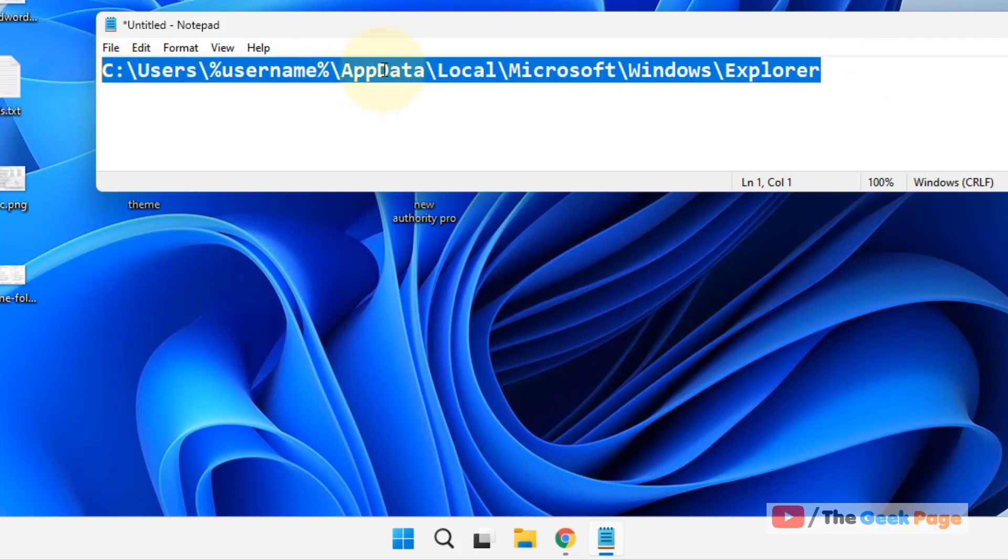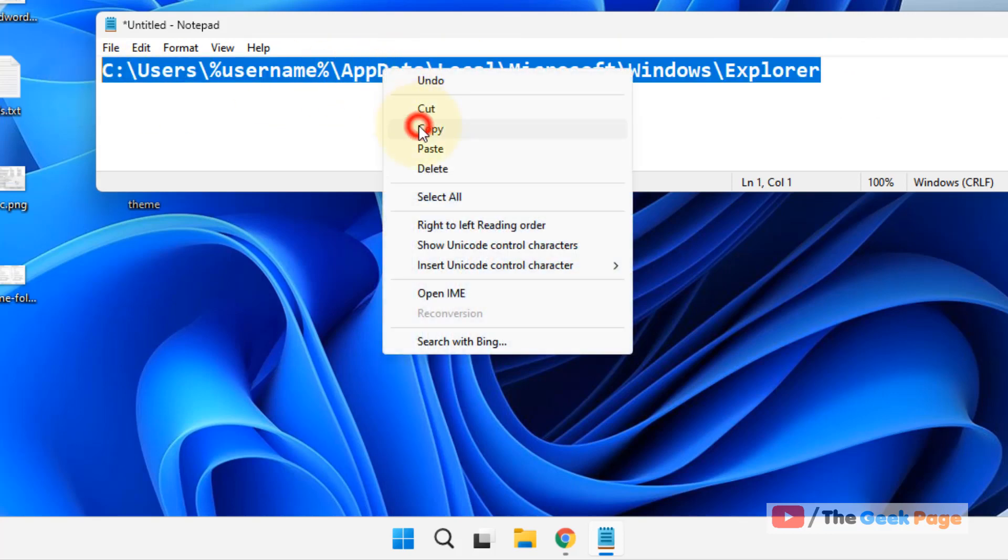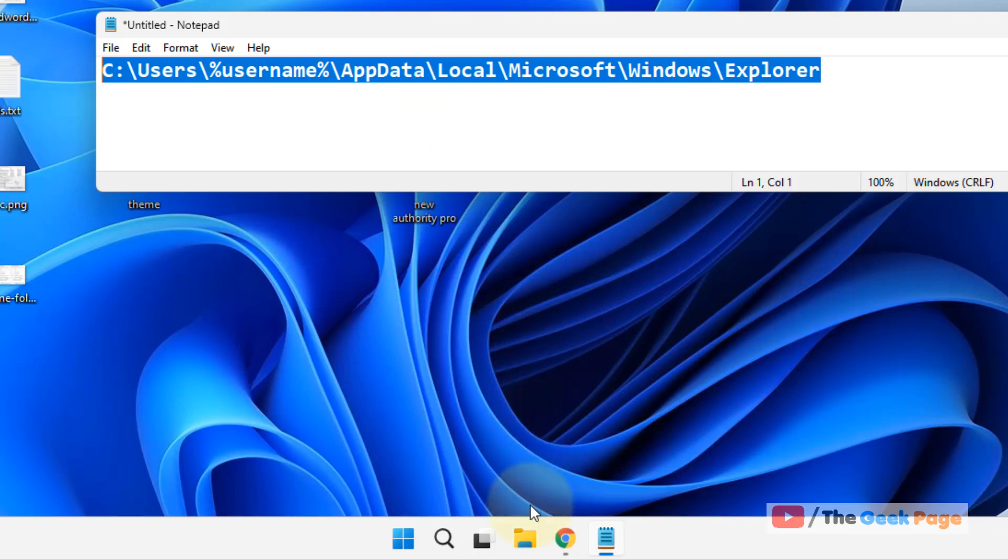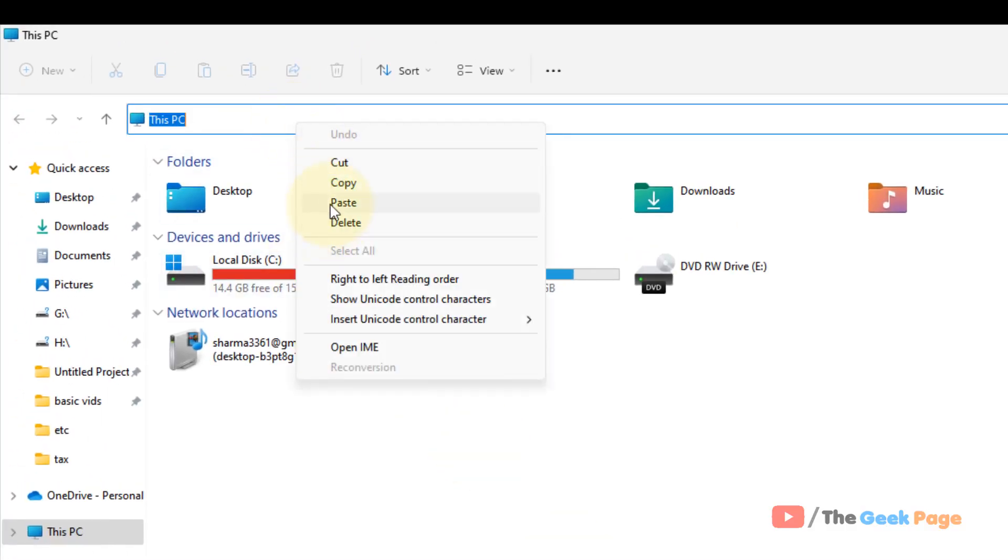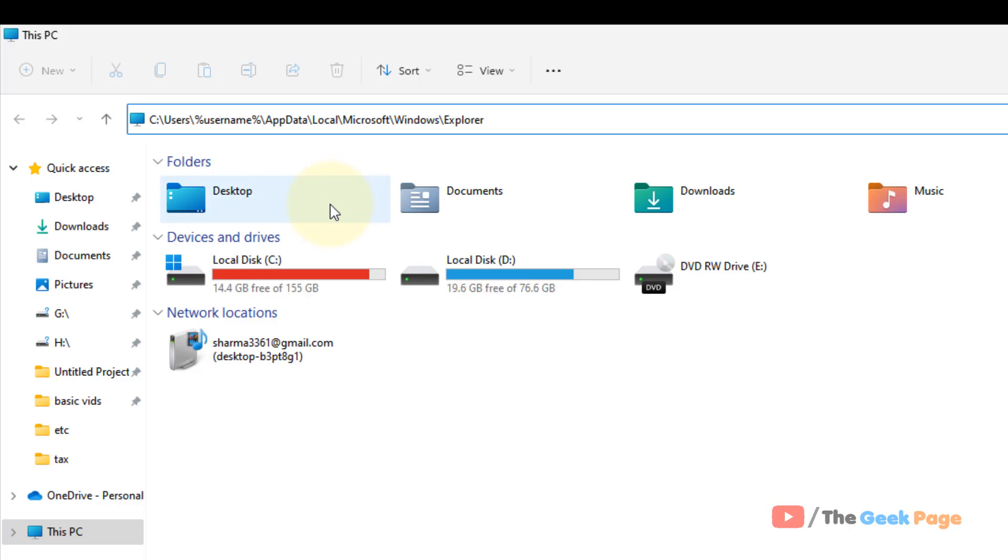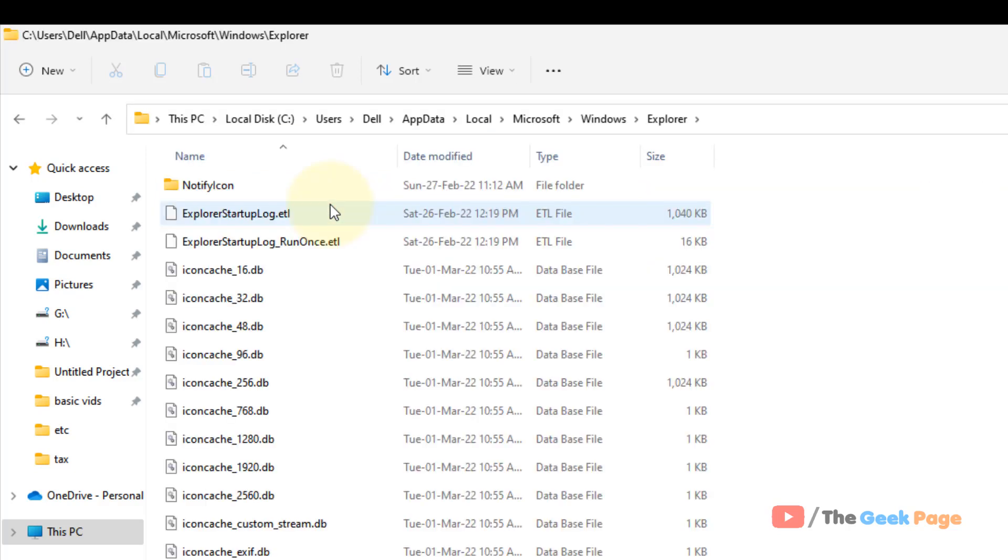You can directly copy this path from there and just open your file explorer. Then paste this path in the address bar of your file explorer. Now hit enter and you will reach here.